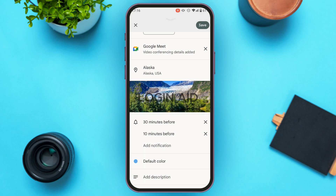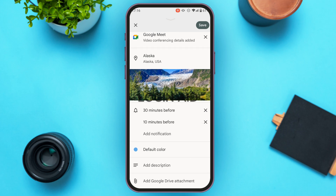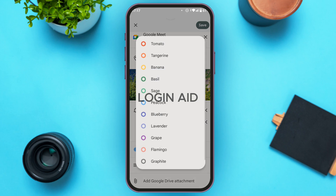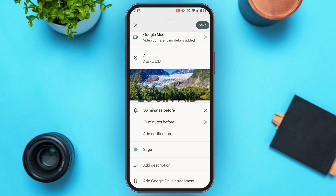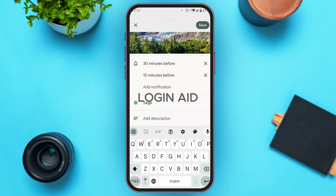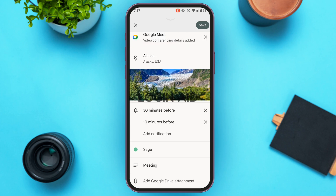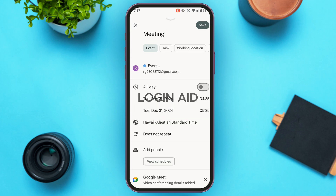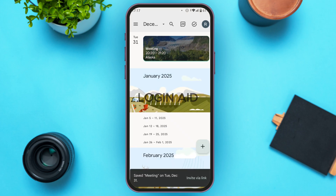You can also choose a default color by tapping on the Default Color option and selecting from the available colors. You can add a description by tapping Add Description. You can also add a Google Drive attachment by tapping the Add Google Drive Attachment option. After doing all of this, tap the Save option at the top right corner of your screen.